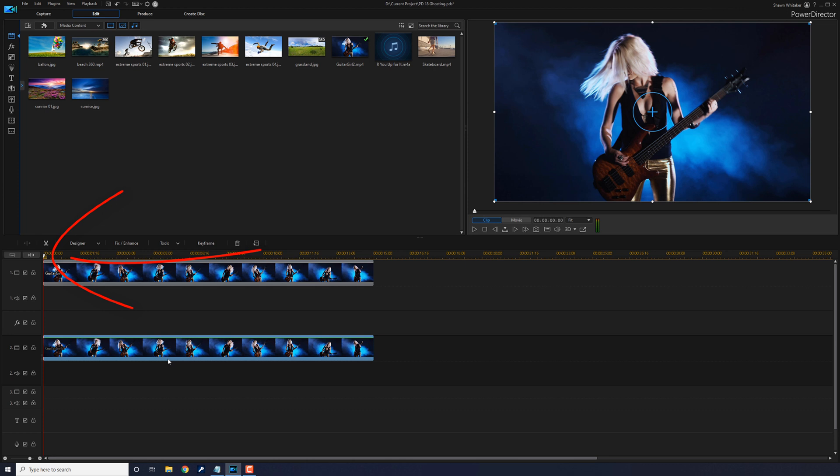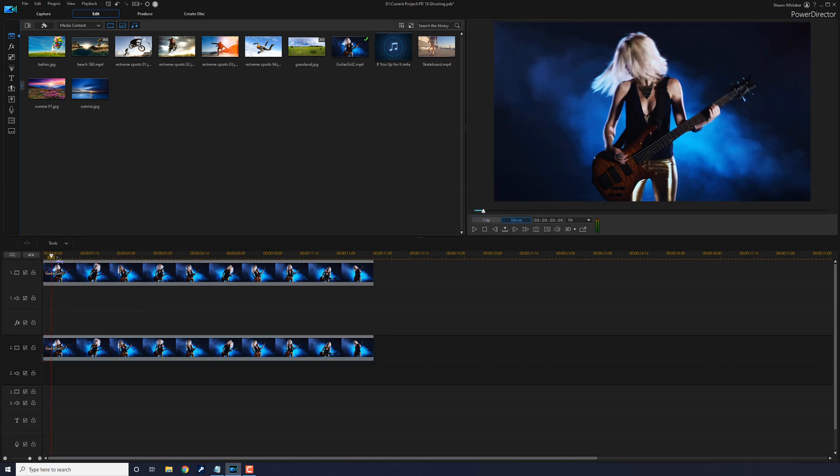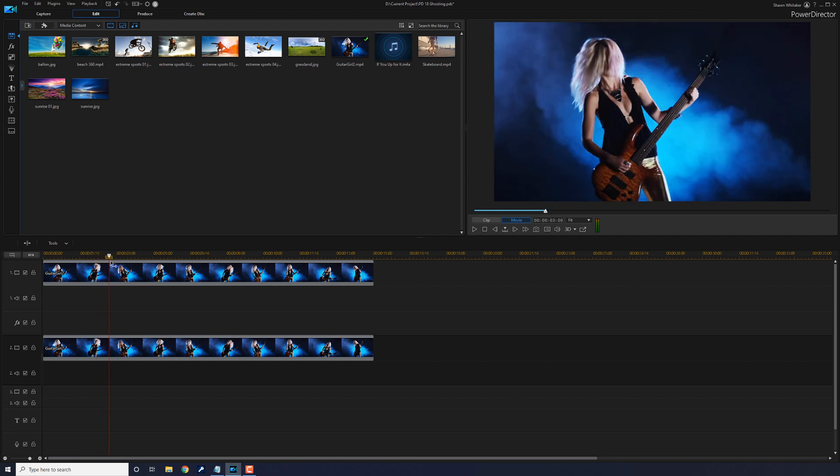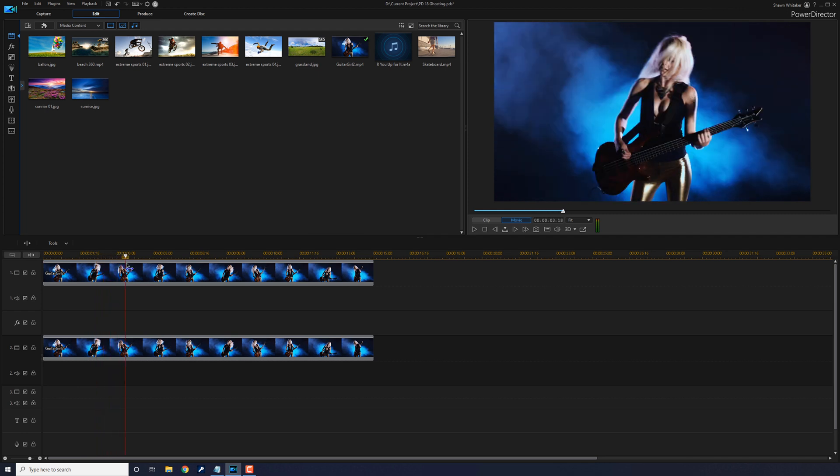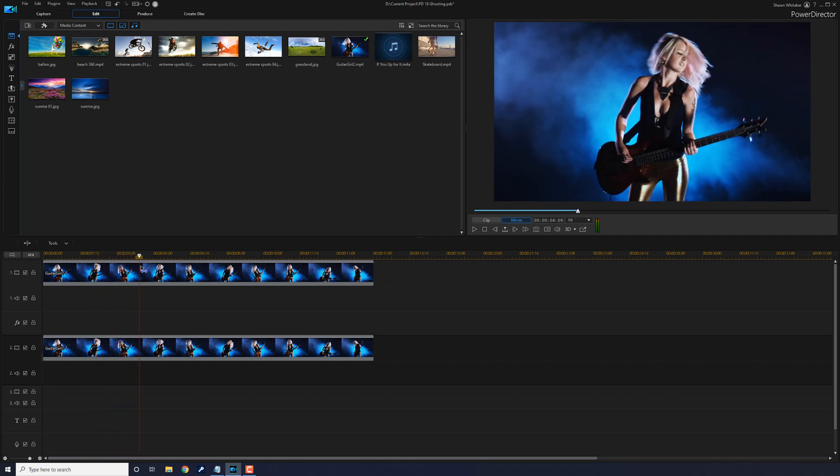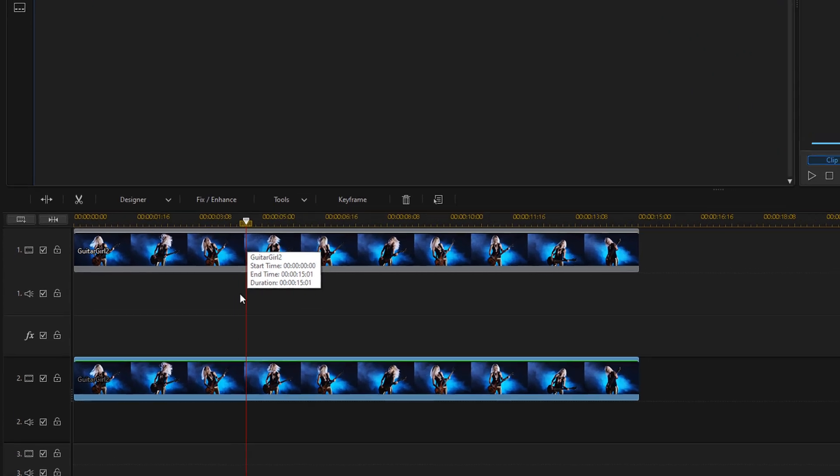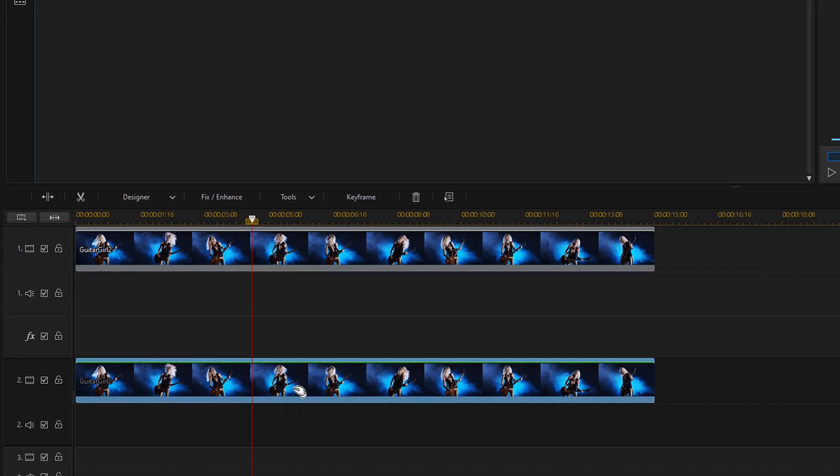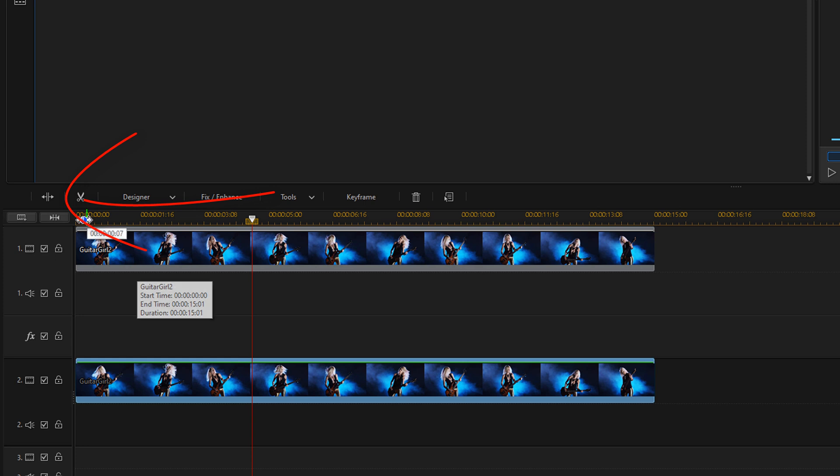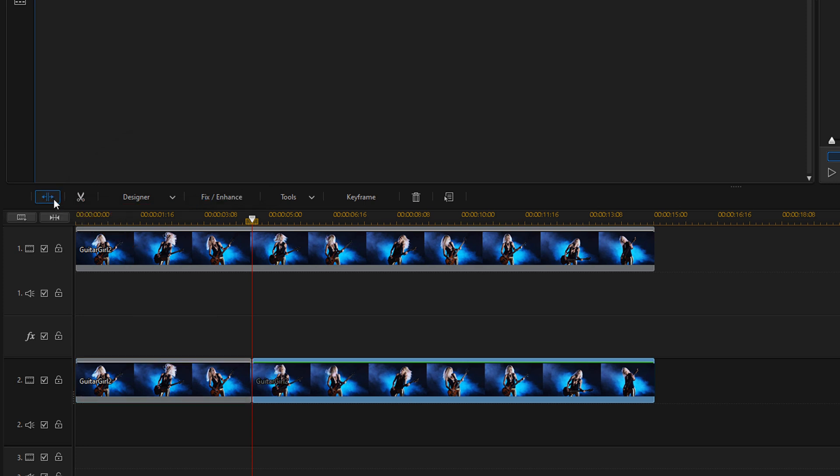Make sure my playhead is still at the beginning of track 2, and I'm going to do CTRL V and it will paste this clip into track 2. Now I need to move my playhead to the position where I want the ghosting to take place. That looks pretty good right there. So I'm going to click on the clip on track 2 and click on the split button.